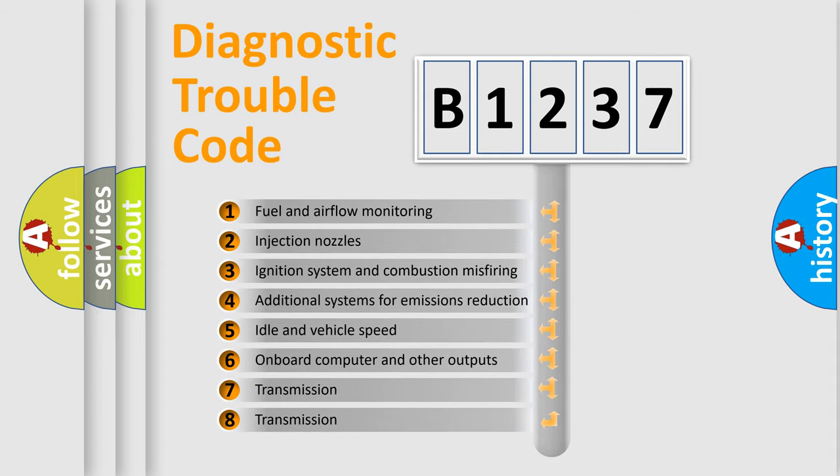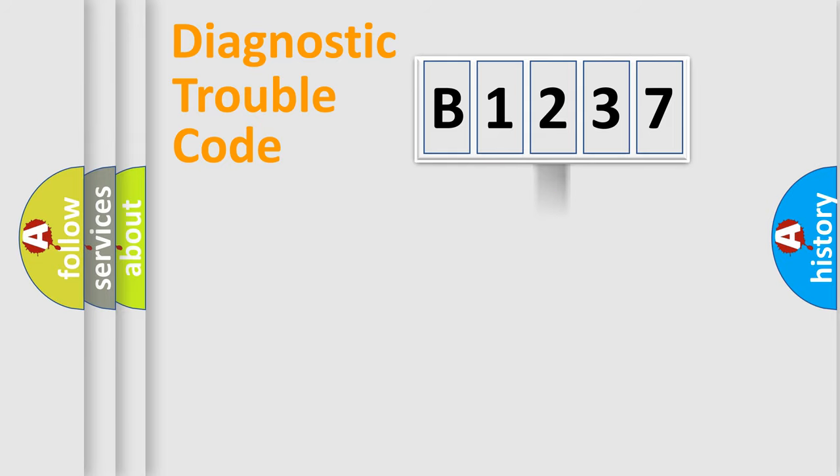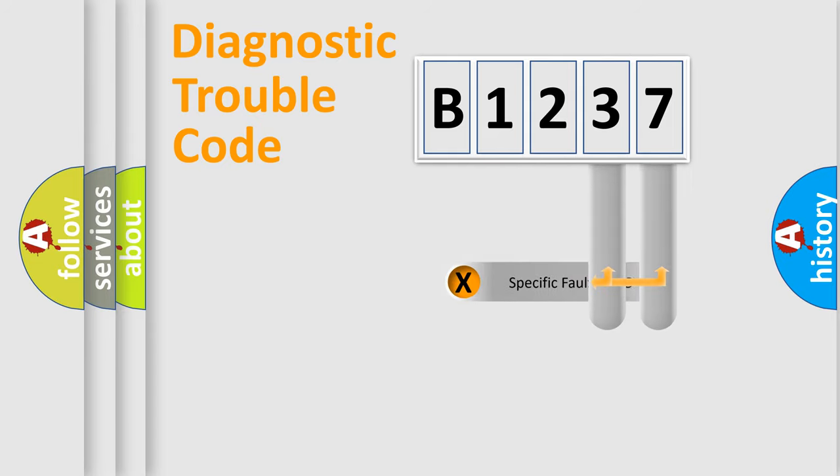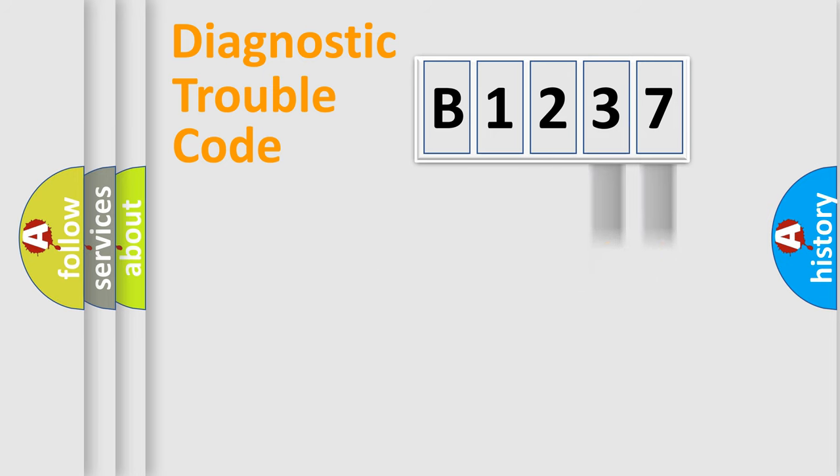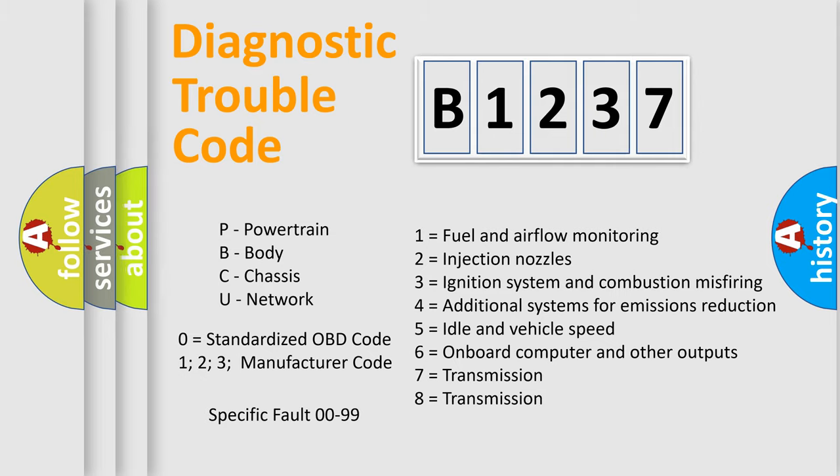The third character specifies a subset of errors. The distribution shown is valid only for the standardized DTC code. Only the last two characters define the specific fault of the group. Let's not forget that such a division is valid only if the second character code is expressed by the number zero.